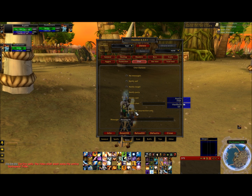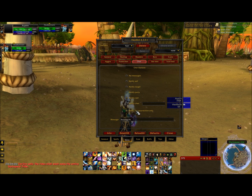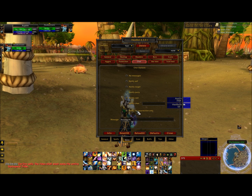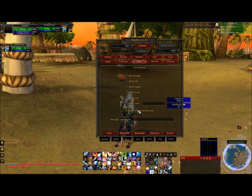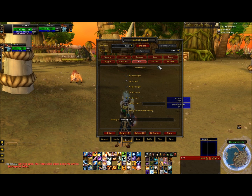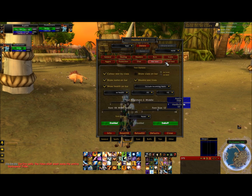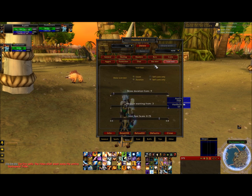I would leave chat to notify raid, and notify for resurrection only. When you rez somebody it'll say in raid chat — if you don't have a raid chat it'll say it in party. But it will let it be known that you are rezzing and who you are rezzing. Bar text should be fine and icon text should be fine.